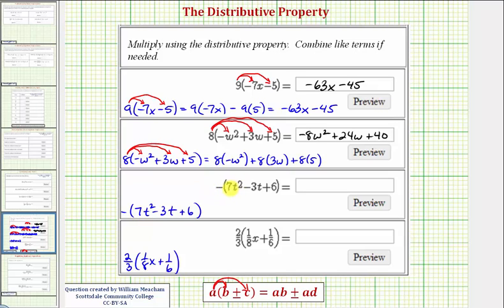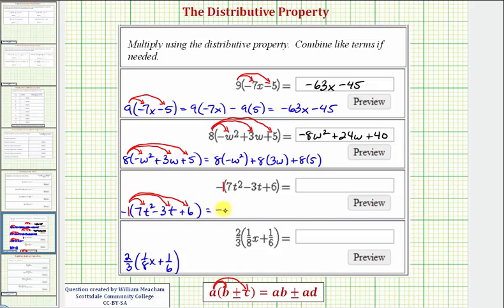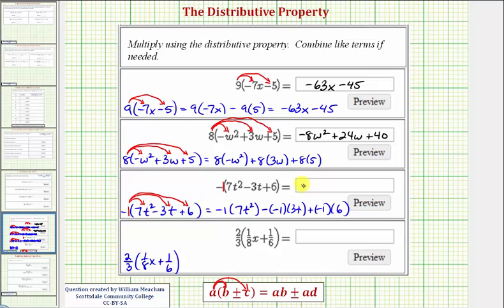Now looking at the next example, we have negative the quantity seven t squared minus three t plus six. We can think of this two ways — we could just take the opposite of the trinomial, but if we want to distribute, we can think of distributing a negative one. So we'd have negative one times seven t squared, minus negative one times three t, plus negative one times positive six. Simplifying, we have negative seven t squared. Here we have minus negative three t, which becomes plus three t. And here we have plus negative six, which is just minus six.